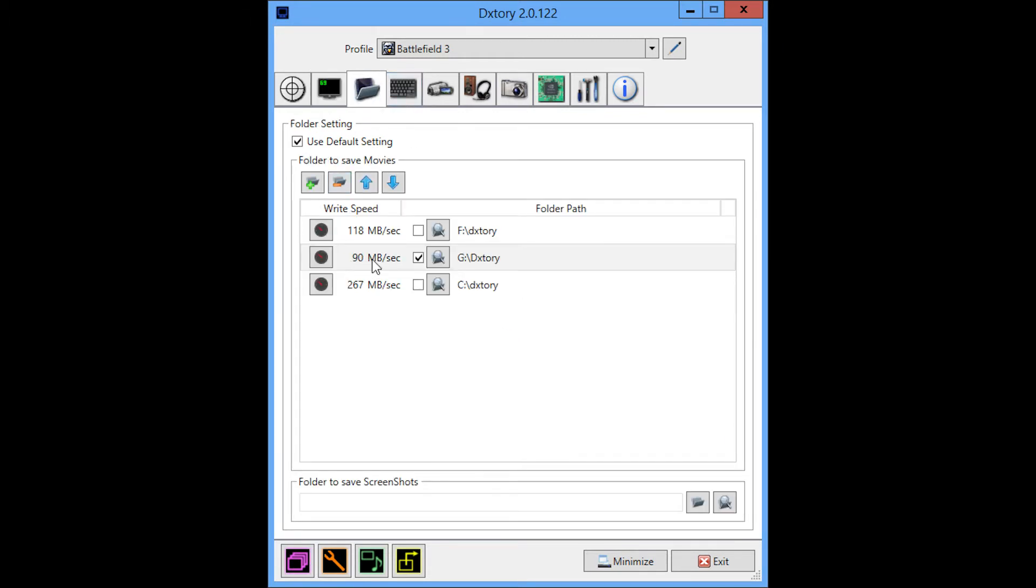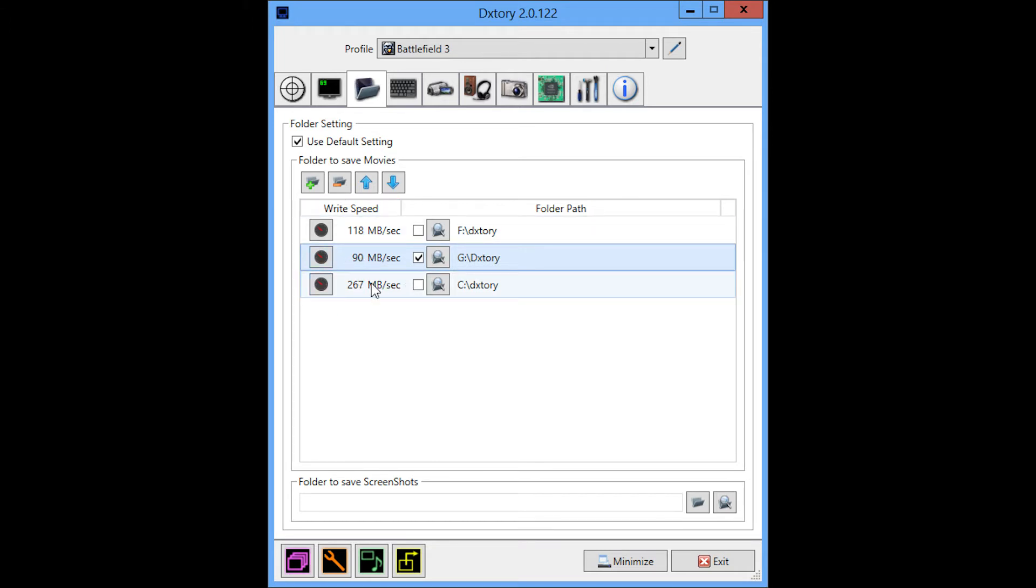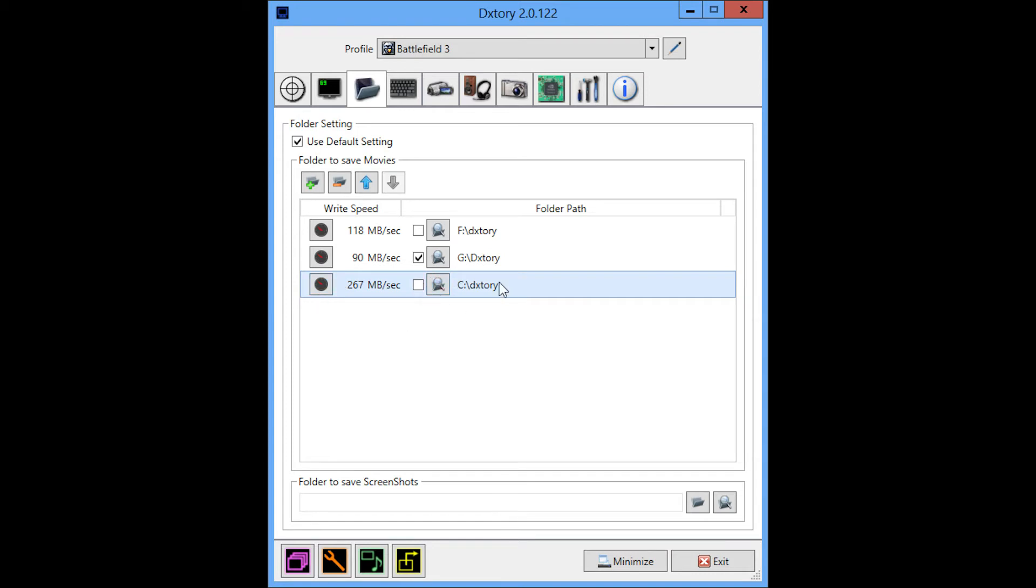For storage, I use a one terabyte hard drive to save my footage and it's pretty much just dedicated to saving footage. I would use the C drive because of the high write speed, except this is a solid state, so it doesn't have a lot of free space and I play my games from here. So generally you don't want to save footage in the same area that you're launching a game from because it slows the hard drive down.